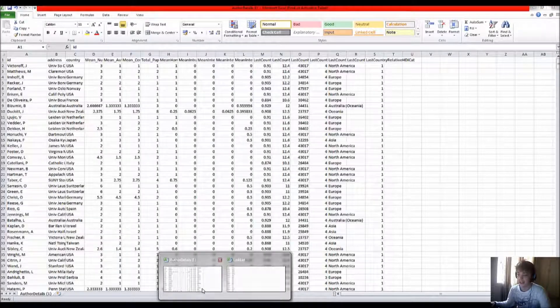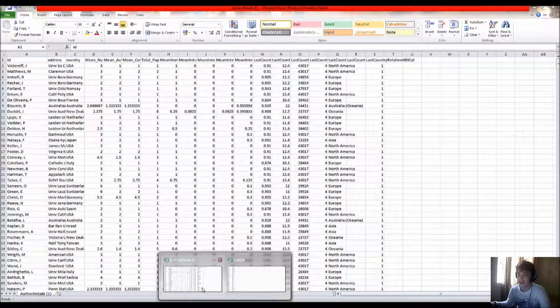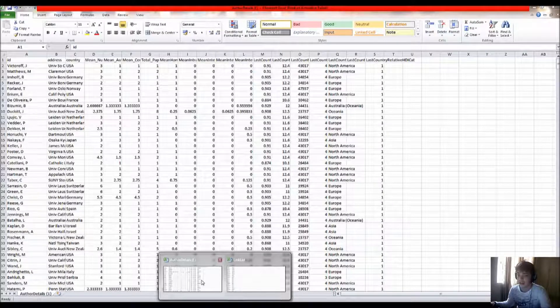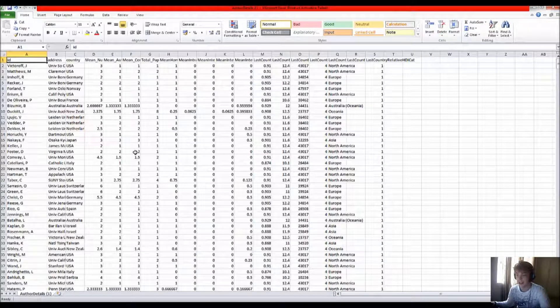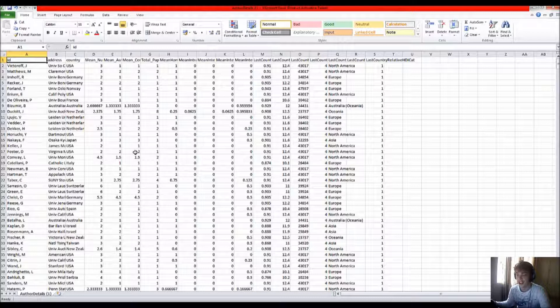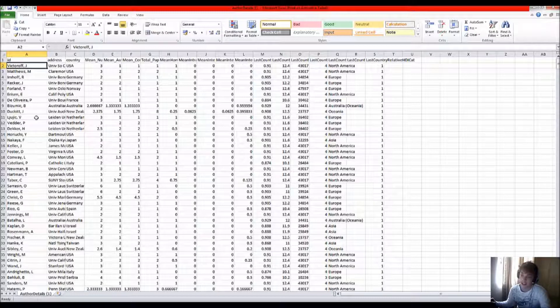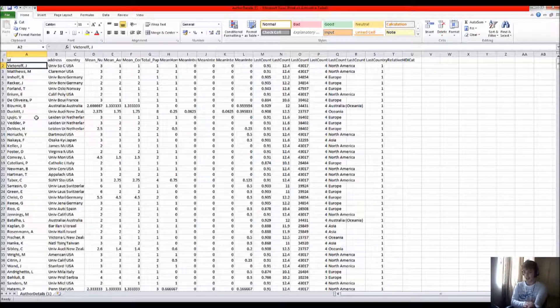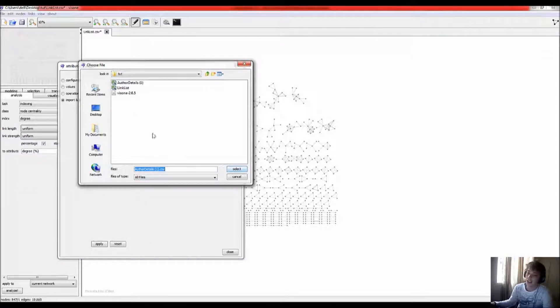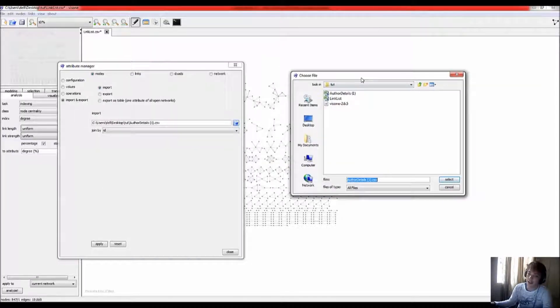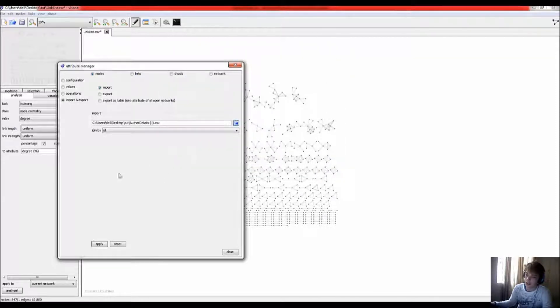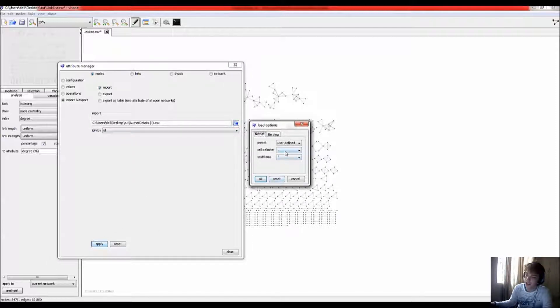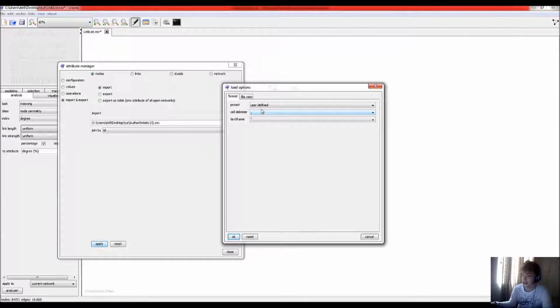Once you've created the author details list with every piece of information that you want to be associated with the node, and you have the same type of ID with the extra details as with the linked list, then you can go to Visoni, and import that Excel document. Just make sure that the cell delimiters and whatnot are exactly the same, the same format as in the Excel document, otherwise it won't read it.